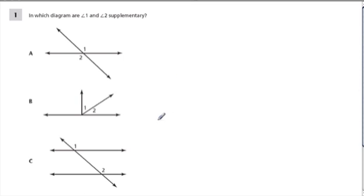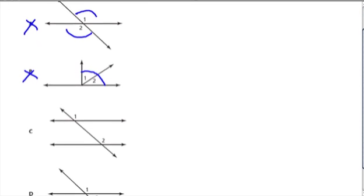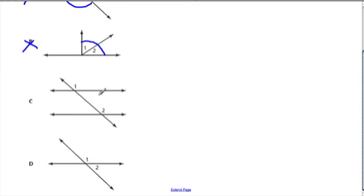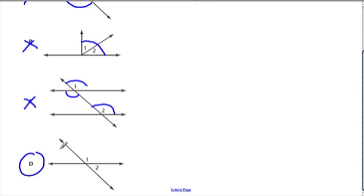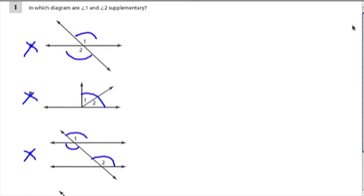In which diagram are angles 1 and 2 supplementary? Here they're vertical angles, so that's out. Here, 1 and 2 look like they add up to a 90 degree angle — that's complementary. In another option, 1 is equal to this angle and this is equal to this angle, so 1 and 2 are actually equal. The only other choice left is D, and that makes sense because we have this line formed by these two angles, and every line has 180 degrees, so 1 and 2 have to add up to 180 degrees. The answer is D.